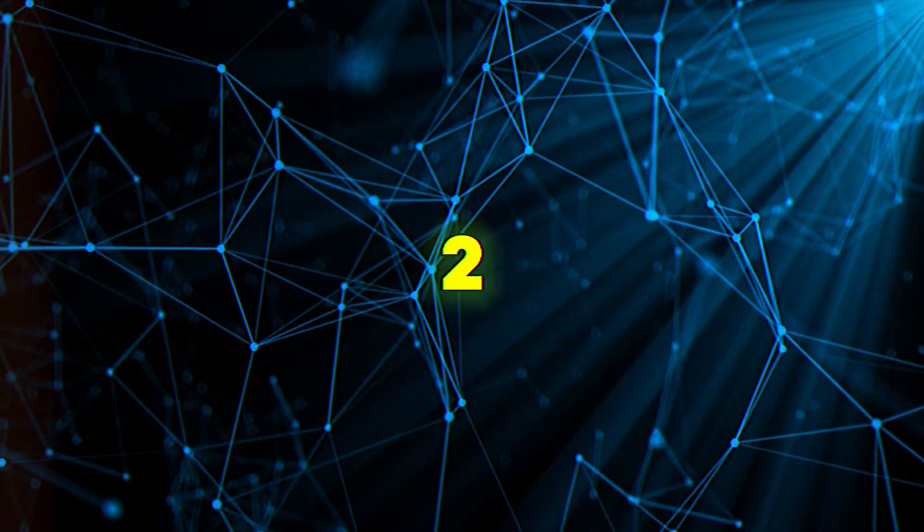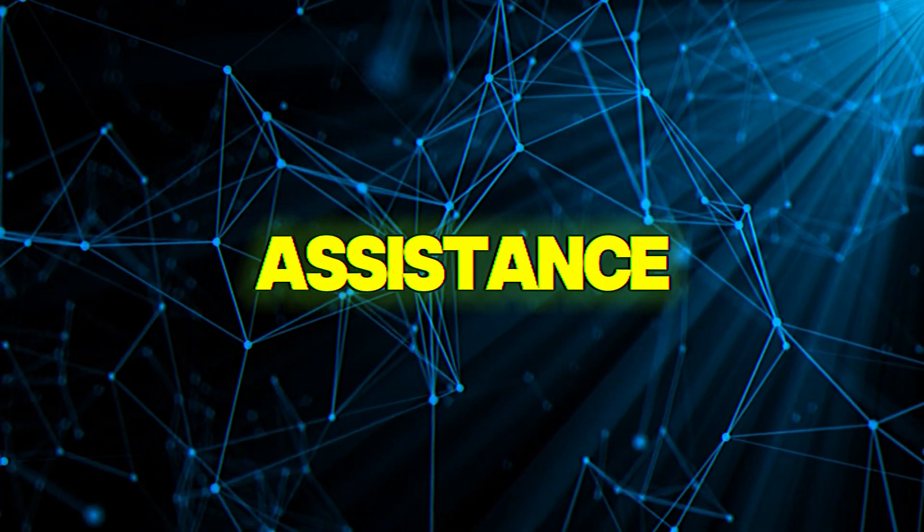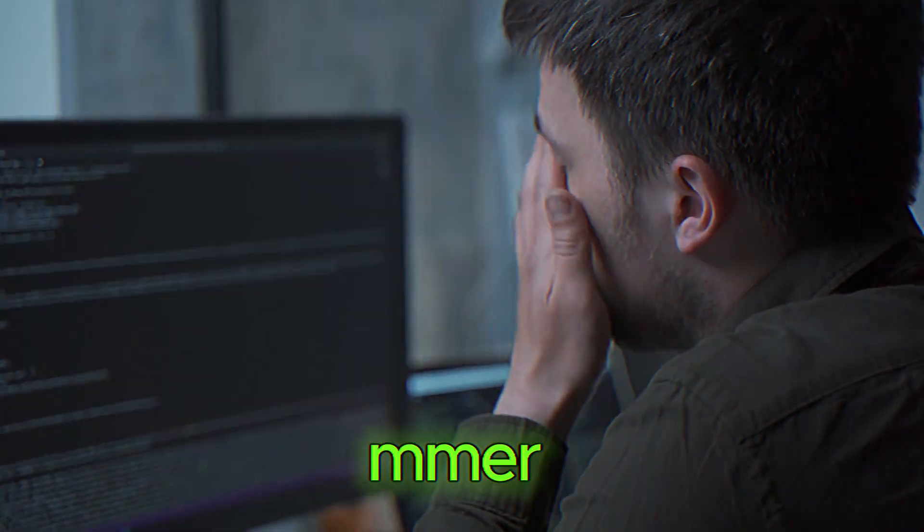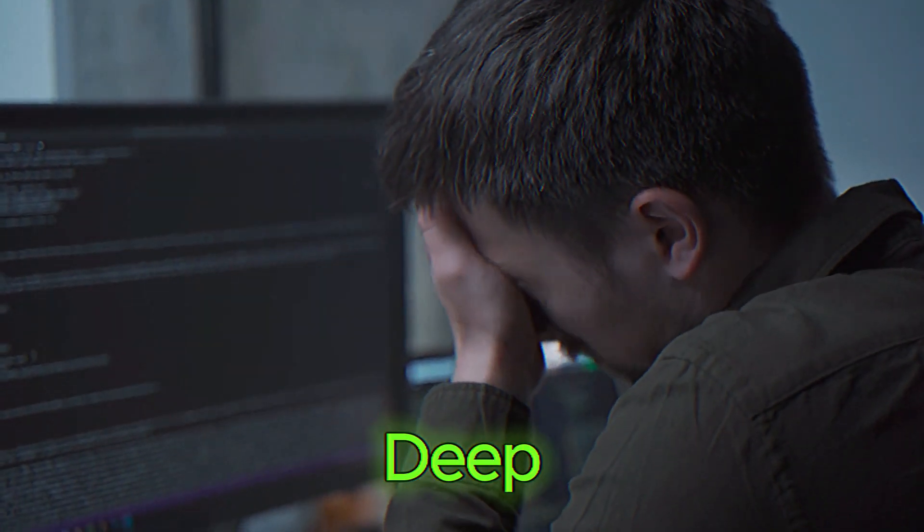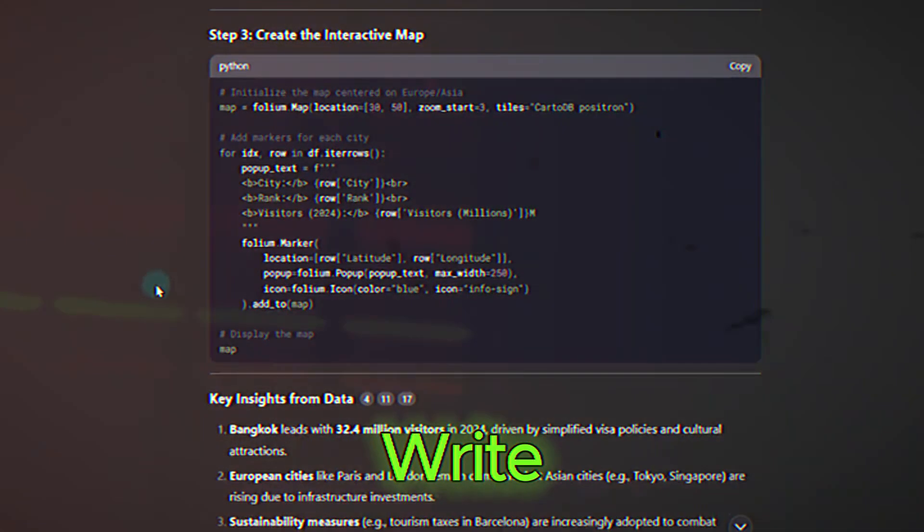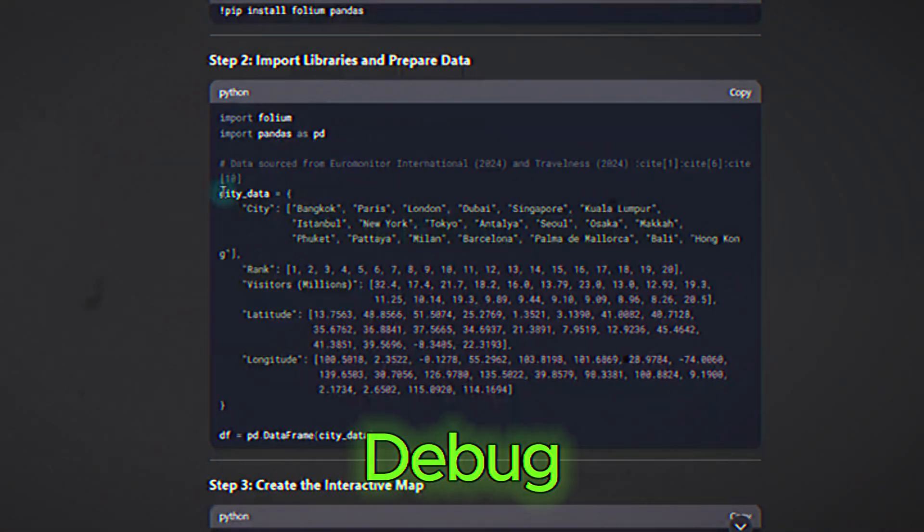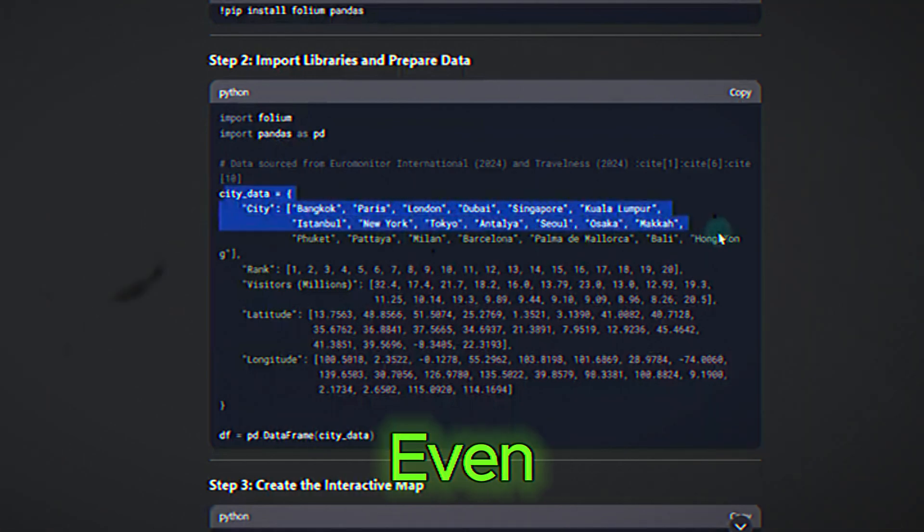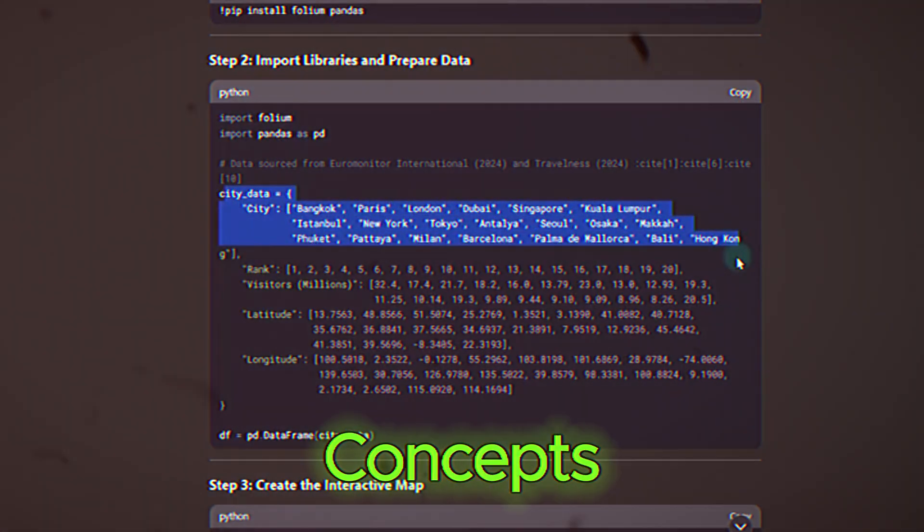Two, coding assistance. If you're a programmer, DeepSeek can be a game changer. It can help you write code, debug errors, and even explain complex concepts.